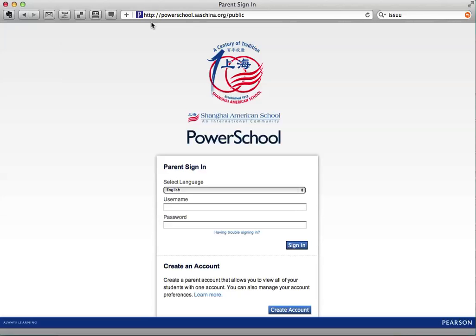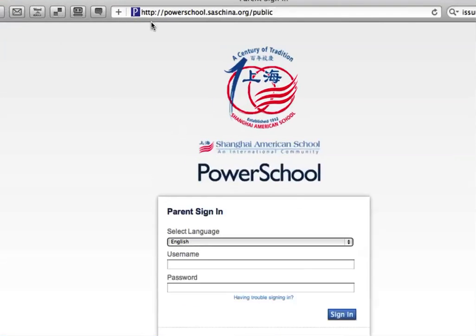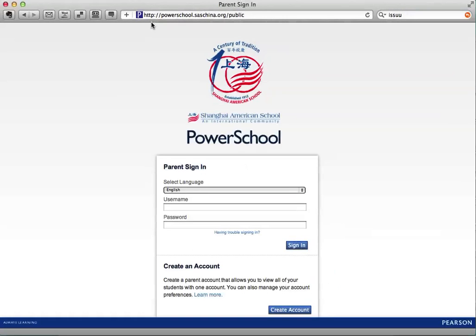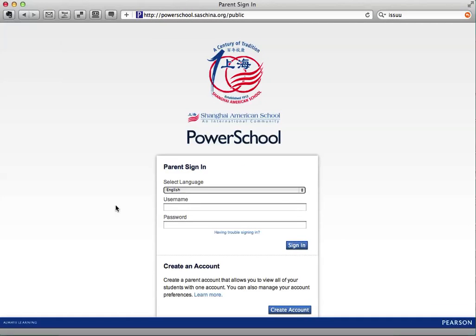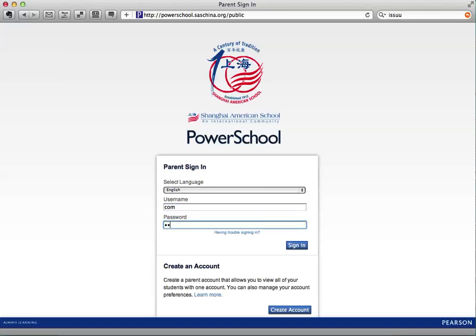The first place you should go is PowerSchool. The address is powerschool.saschina.org. You will sign in with the username and password you created when you made the PowerSchool account. These directions were sent to you by the admissions office, so you will sign in with the username and password that you selected when you created your account.